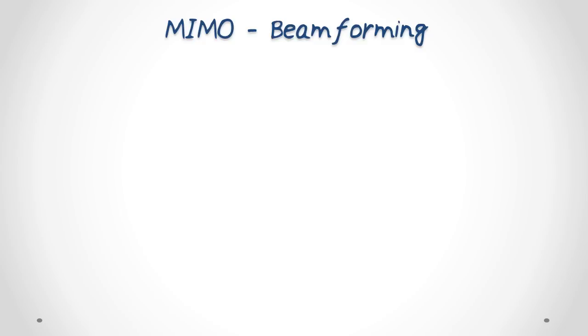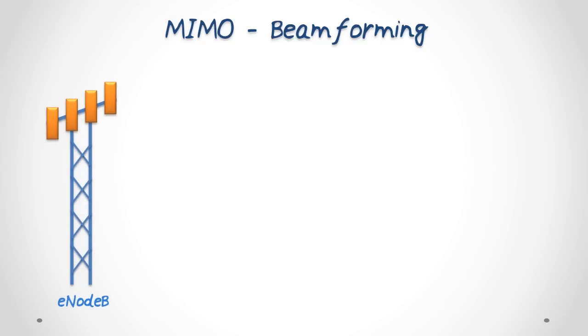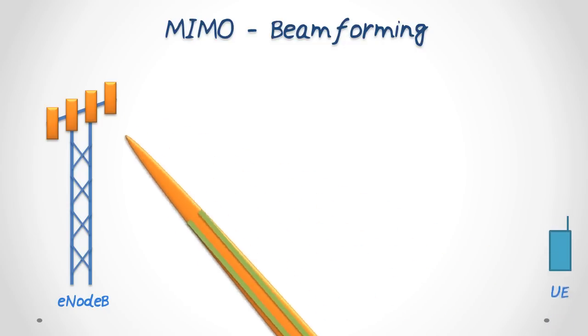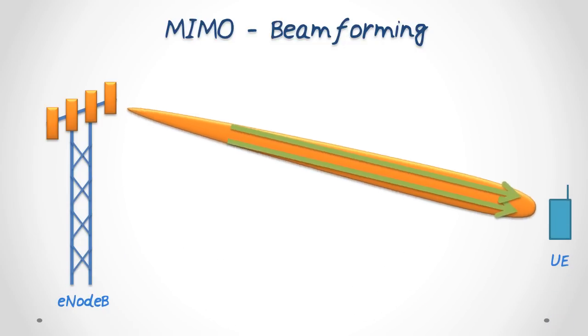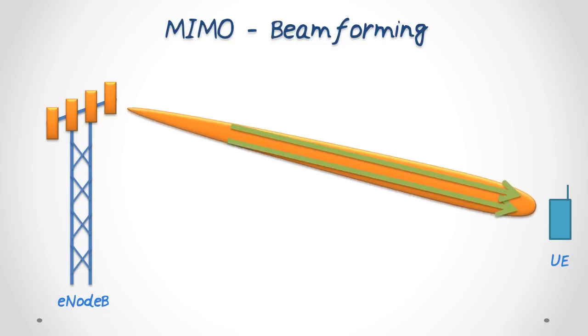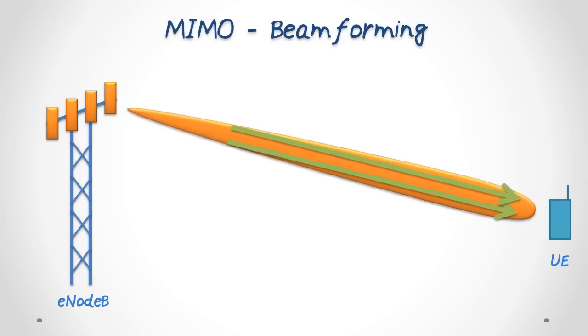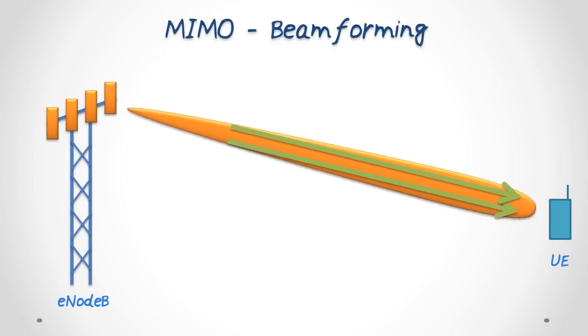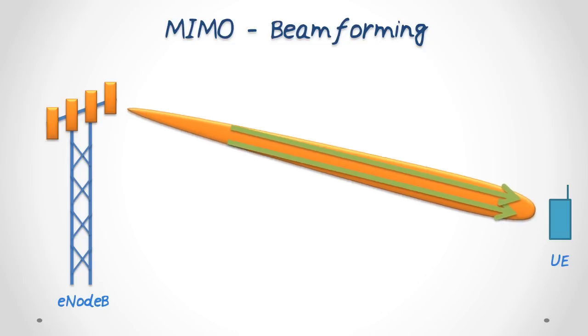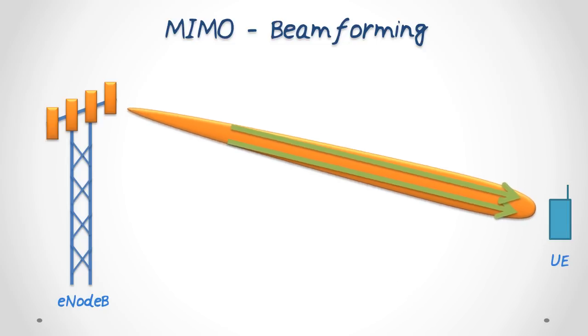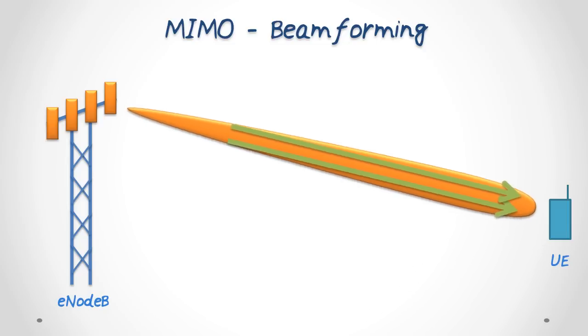The second technique is called beamforming. As the name suggests, in beamforming, the transmitter focuses narrow signal beams in the direction of the receiver, thus enhancing the signal reliability. Beamforming requires that the transmitter knows the wireless channel.